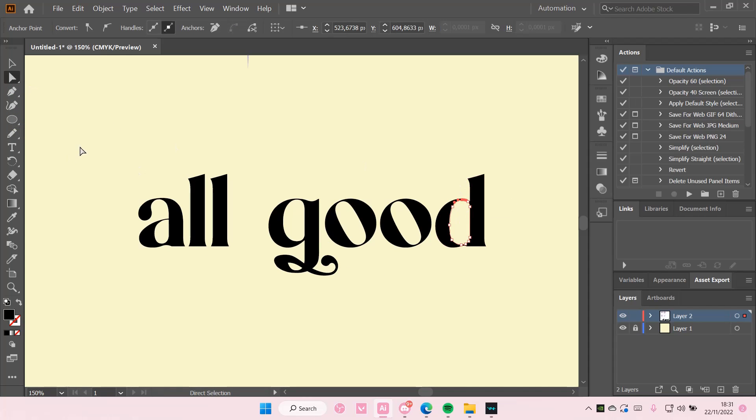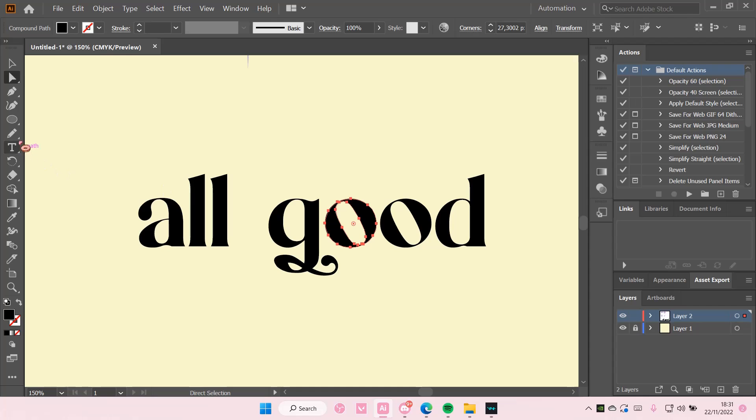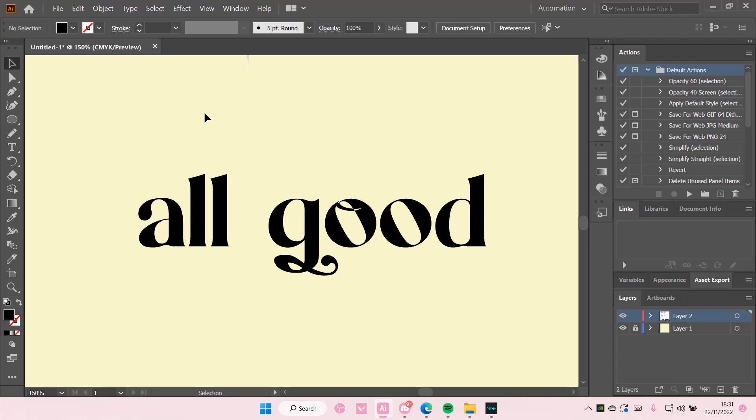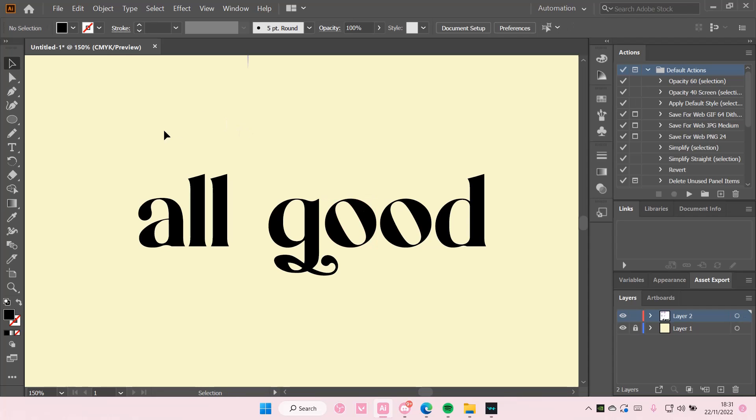You can do it to all of the letters. For instance, if you want to make one here for the O, you can do that. But yeah, that is basically it for this video.